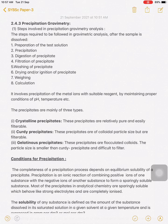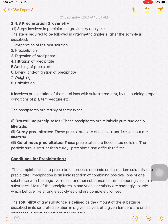Dear students, in this lecture we are going to study one of the types of gravimetry, that is precipitation gravimetry. We must know what is meant by gravimetric estimation and what is the objective of gravimetric estimation. Basically, gravimetric estimation is a method of quantitative chemical analysis in which the constituent is converted into a substance of known composition that can be separated from the sample and weighed.